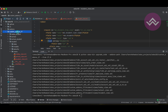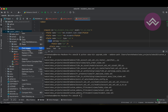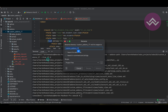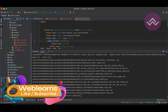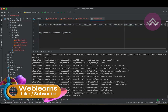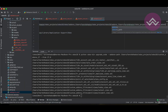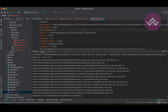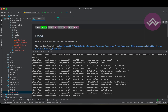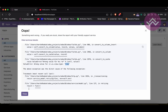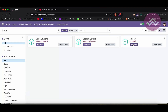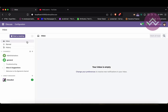Now in the add-ons directory, I will rename it from 'custom_addons_17' to just 'custom_addons'. In the configuration file, I will also remove the underscore 17 suffix. Now I will try to upgrade the module, and you can see it successfully upgraded.